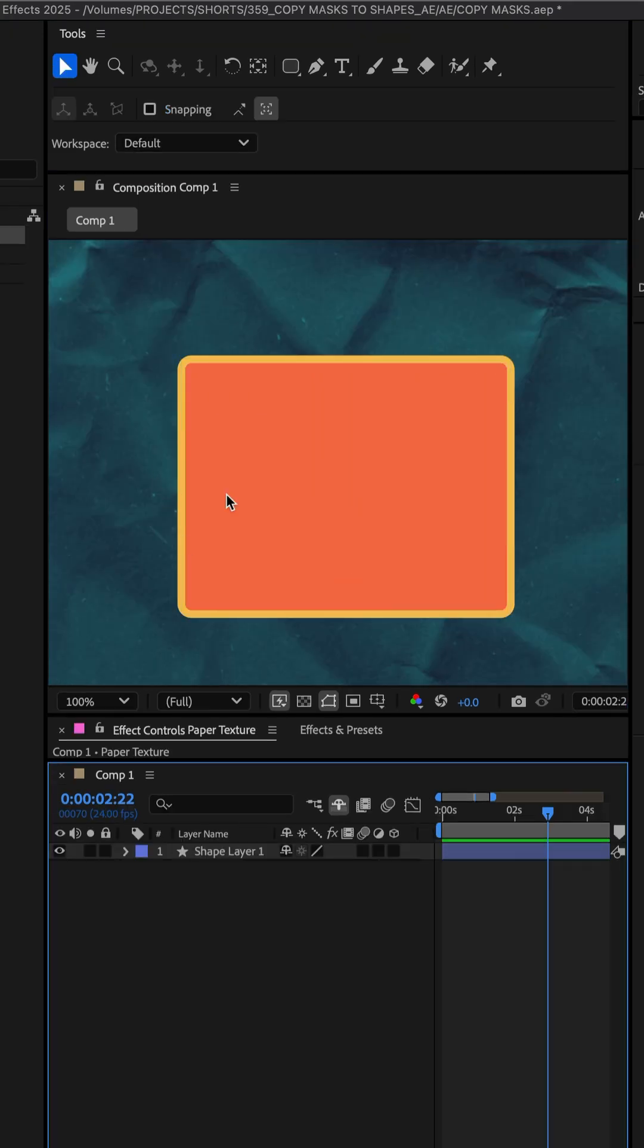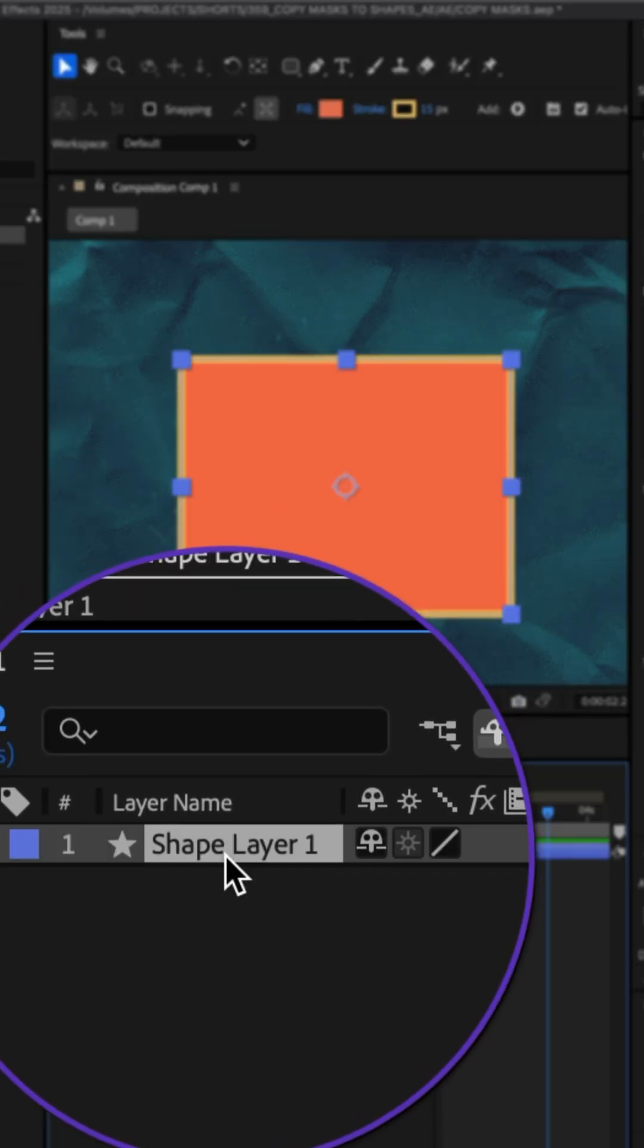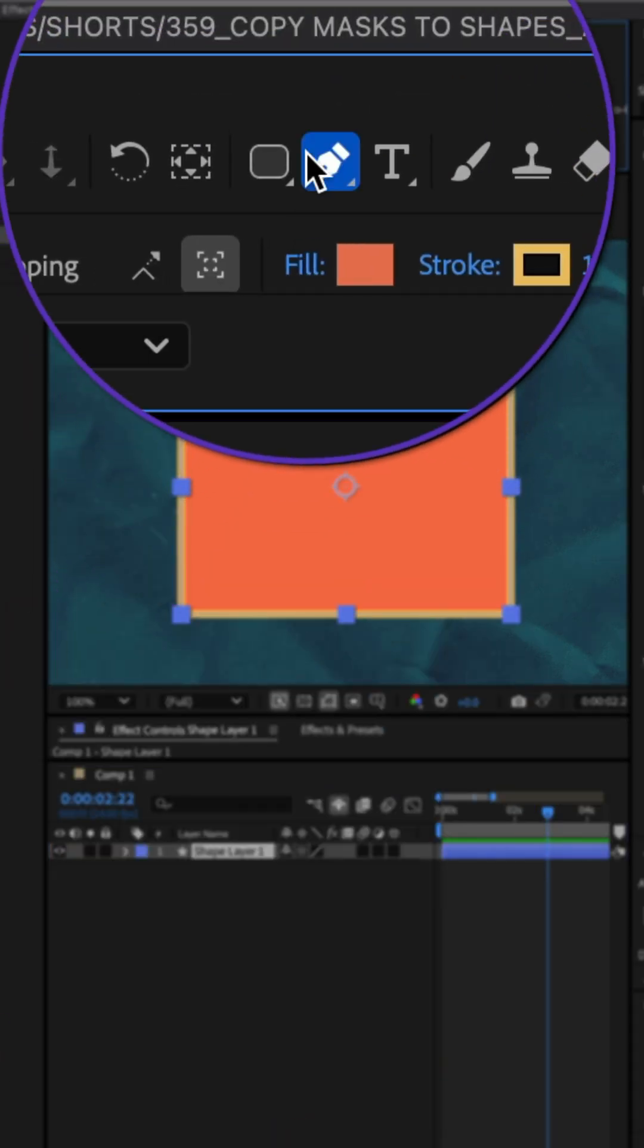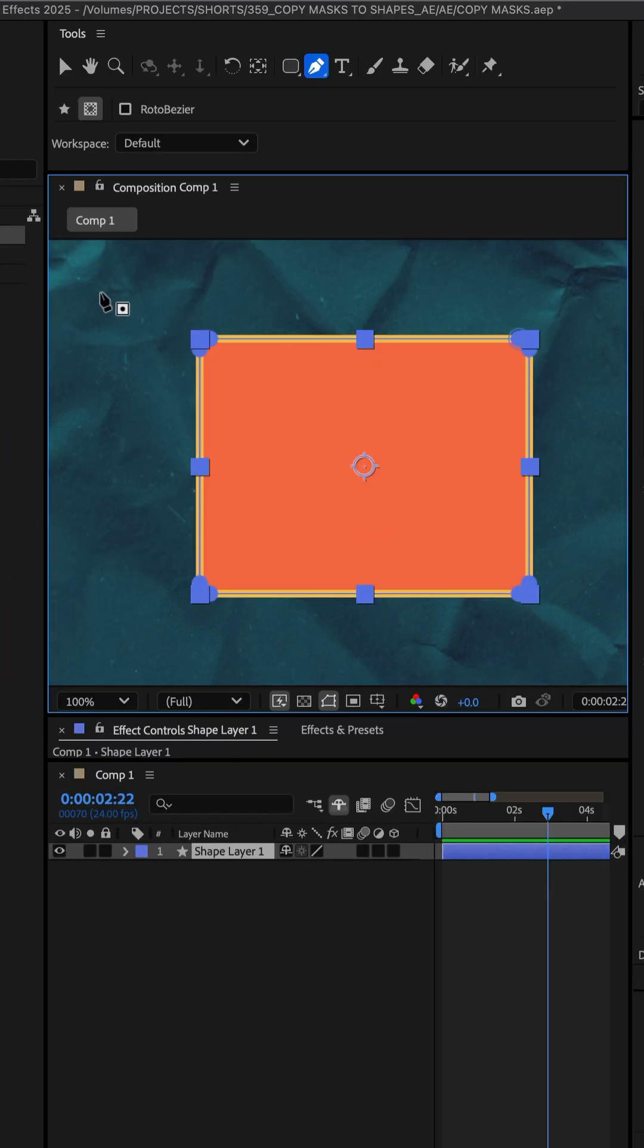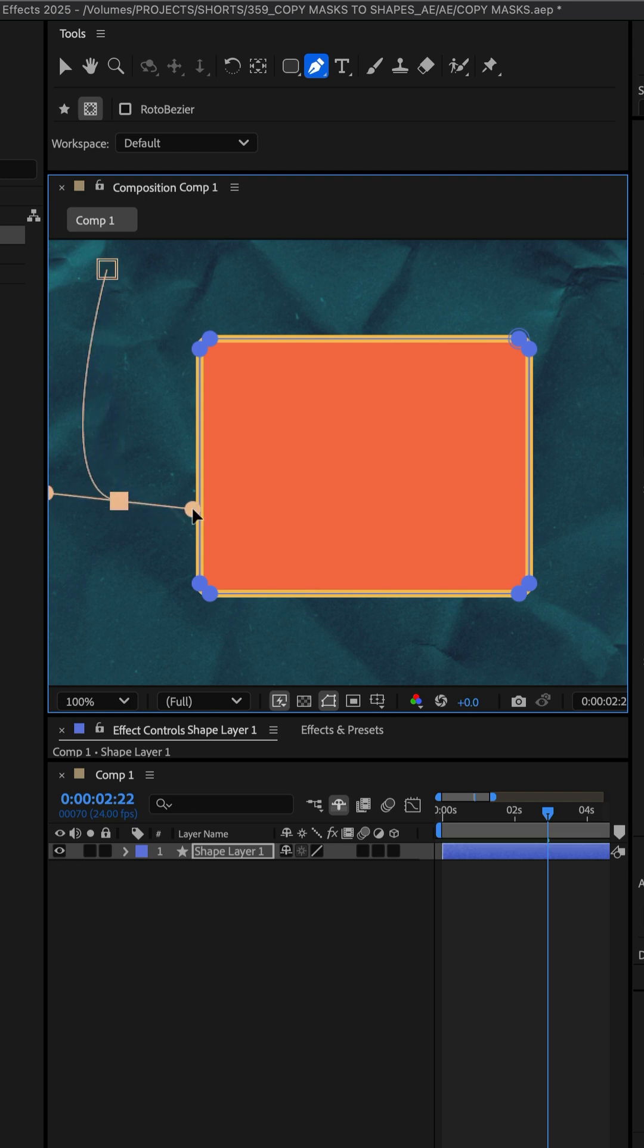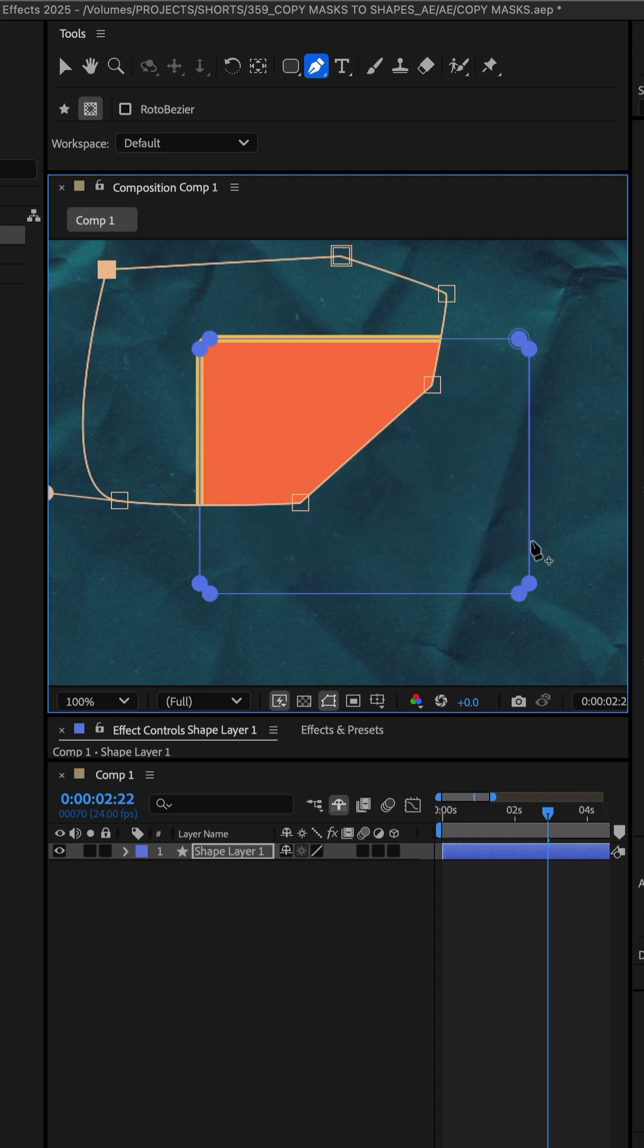To create a mask, first I'll select the shape layer, then I'll select the pen tool. I'll click to add points. I'll click and drag to make curves. And I'm just gonna draw out a mask and I'll click on the first vertex to close out that mask.